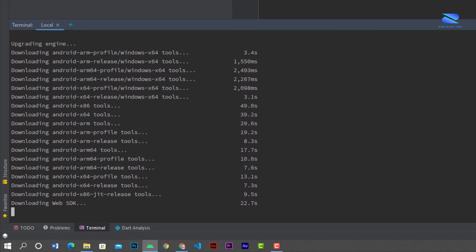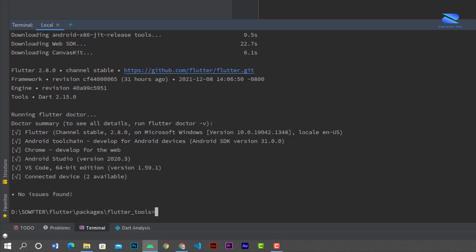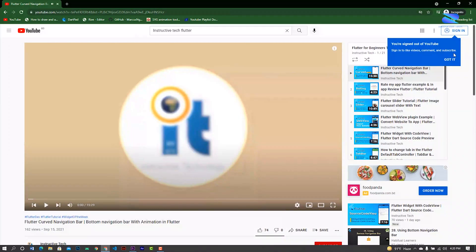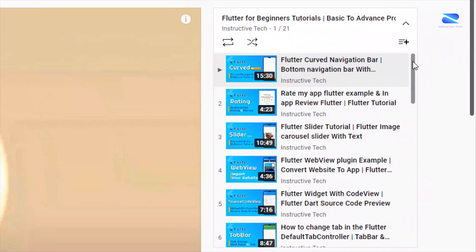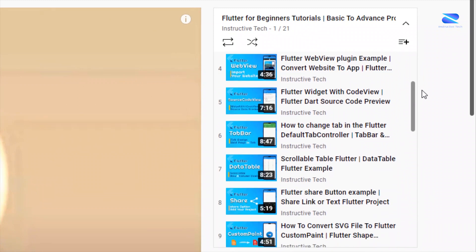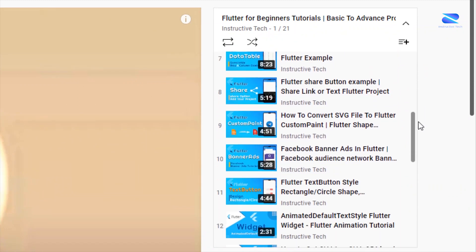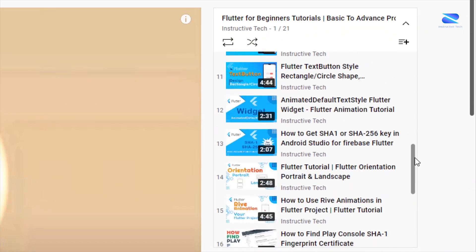If you have any problem, comment below or email me. If you want to learn more about Flutter, check our Flutter playlist. Thanks for watching, see you in the next video.